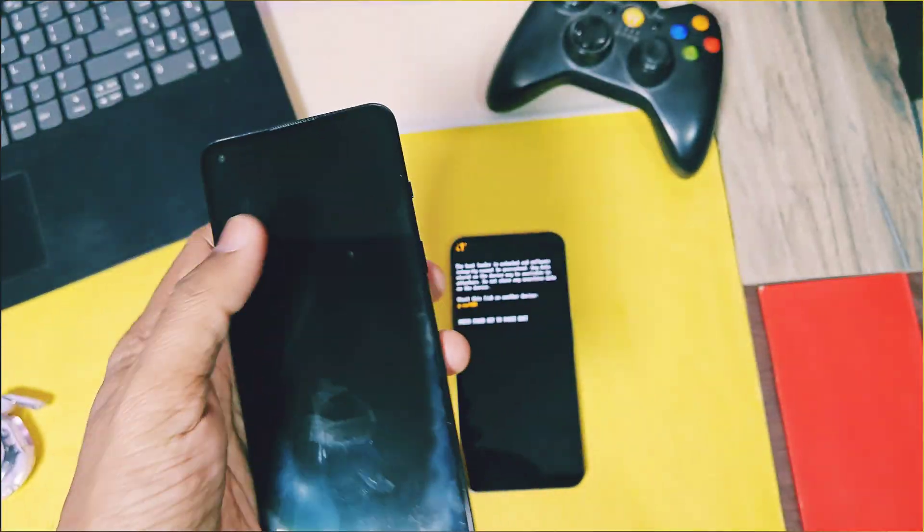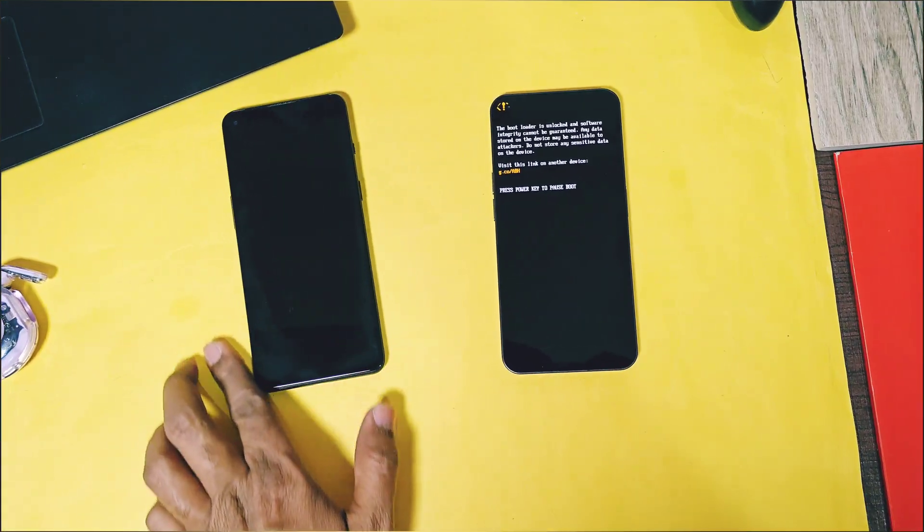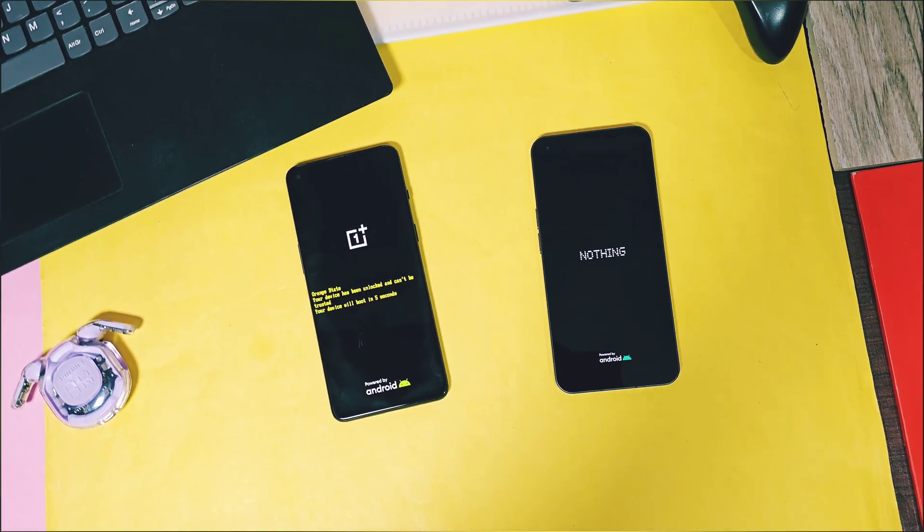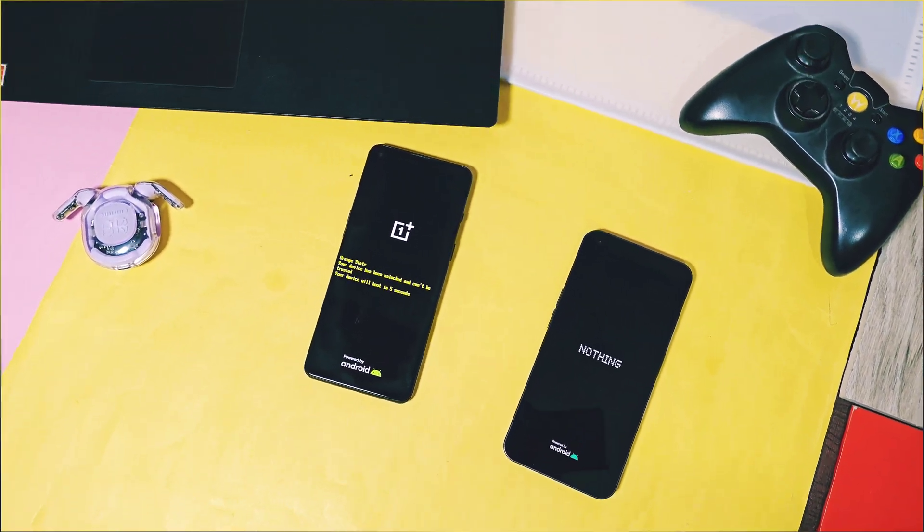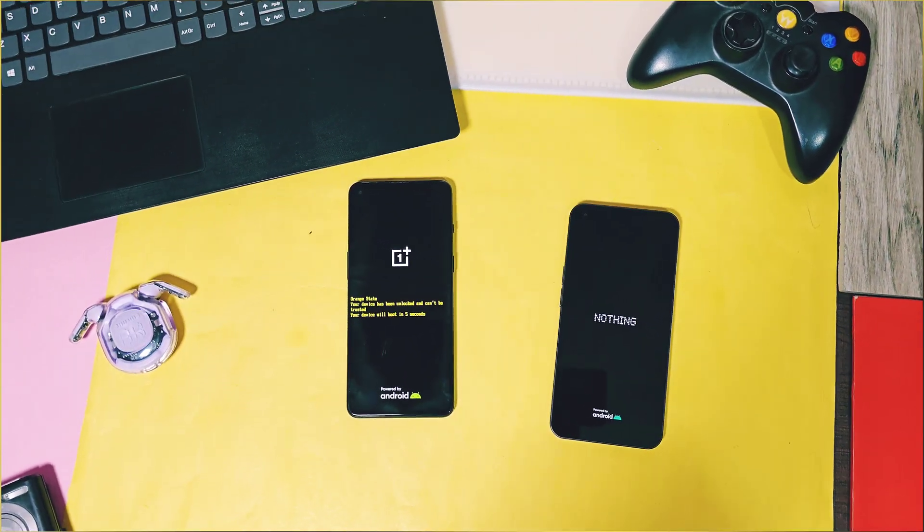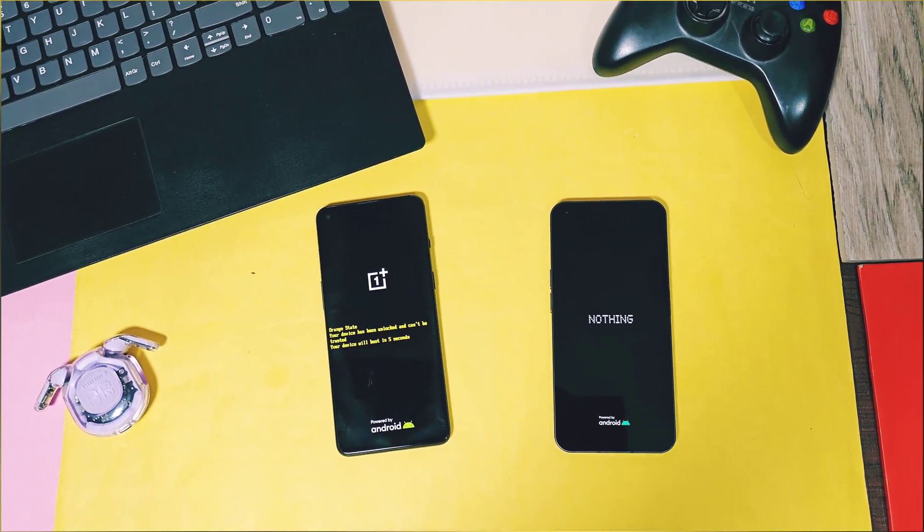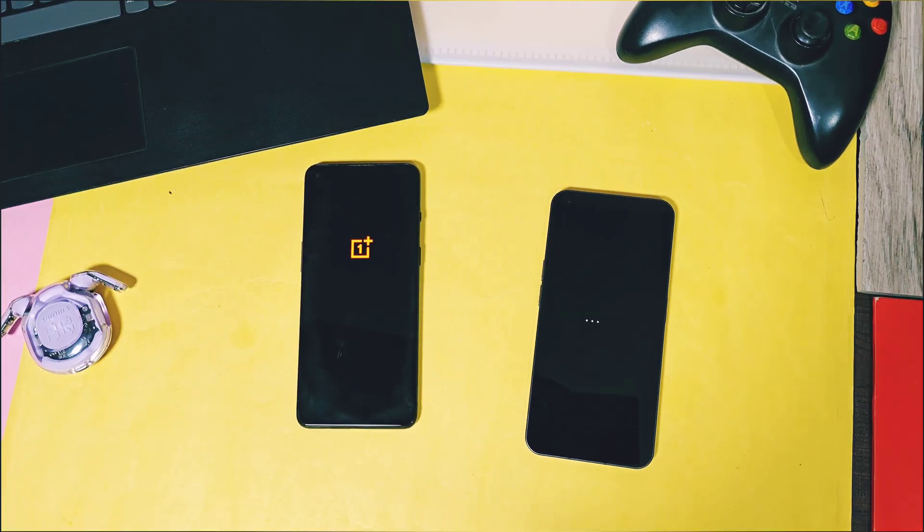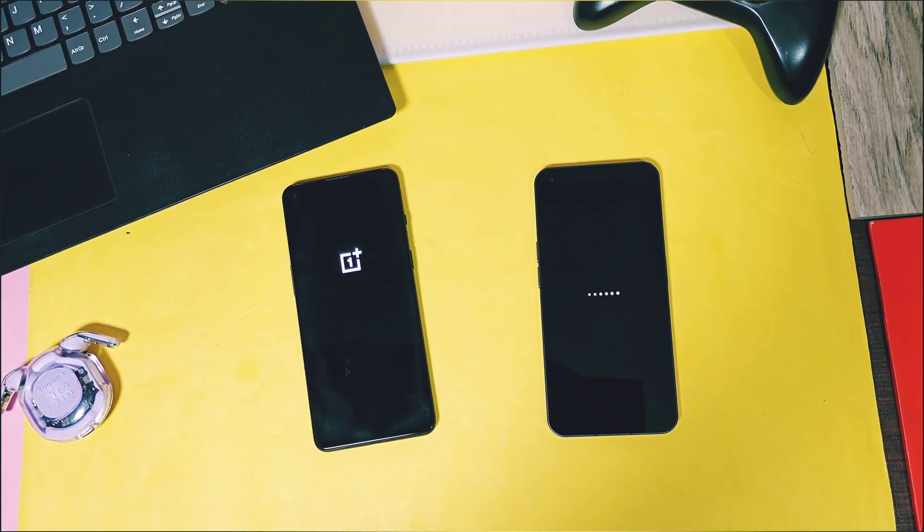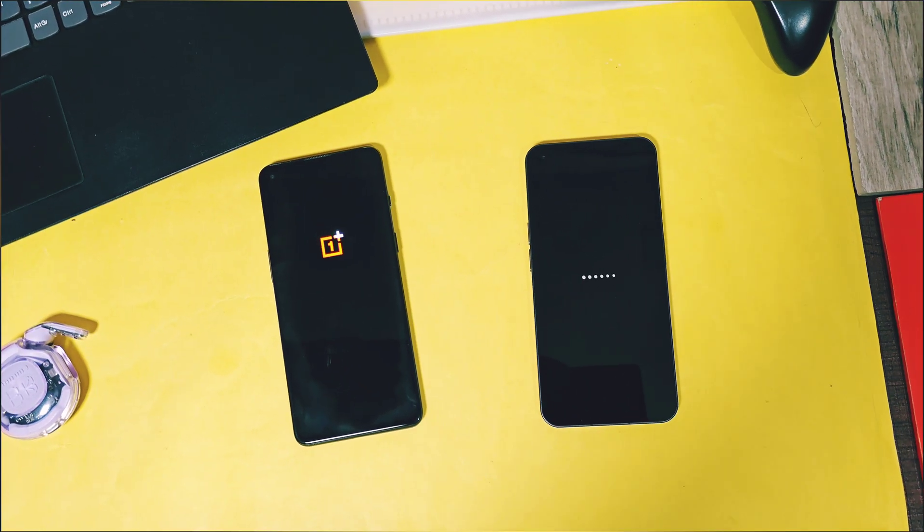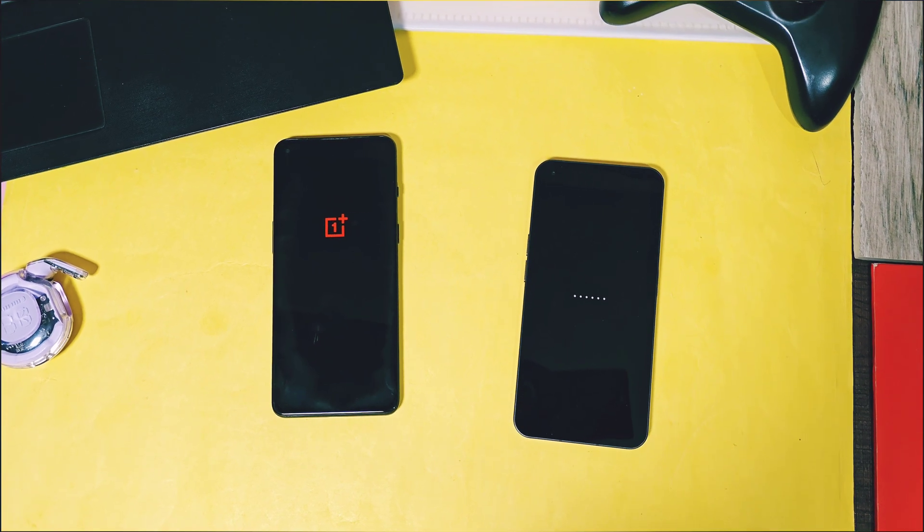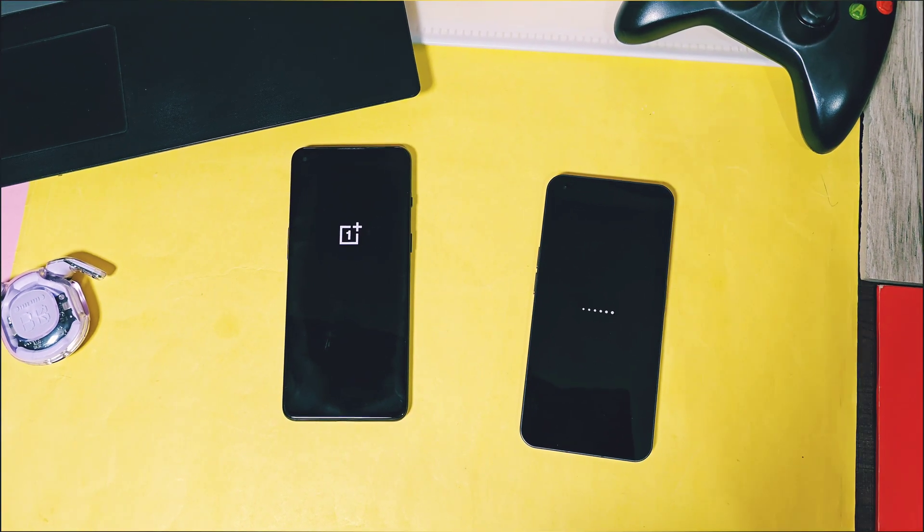Here my OnePlus 9 RT booted back to the OxygenOS 14 and the nothing phone one booted back to the nothing OS 3.0. It's that easy to use the custom JSI as a dual boot using the DSU sideloader. And this will keep your data intact for both the primary and the secondary JSI ROMs without breaking your device.